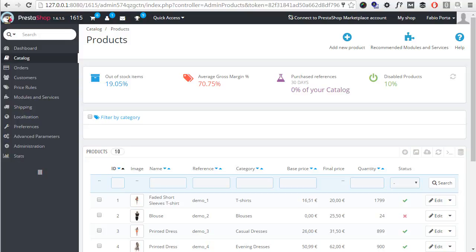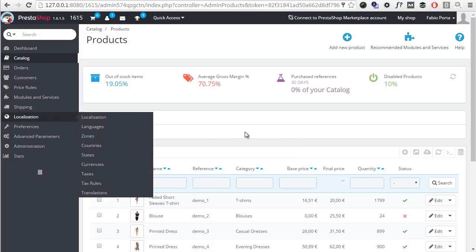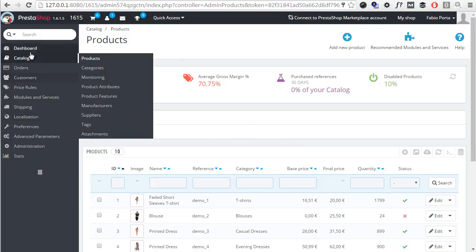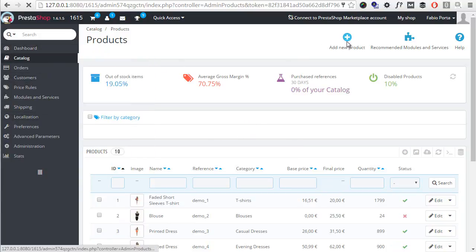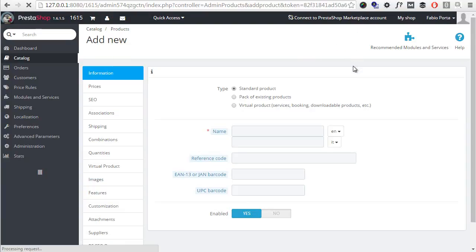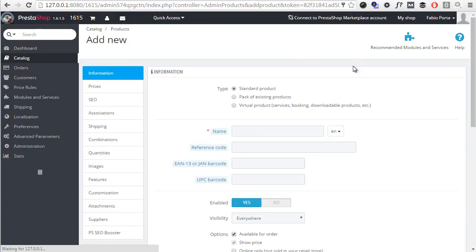So for my example, I will use the almighty blouse product in blue and orange combinations. In the back office, I'm in the catalog products and I will add a new product.